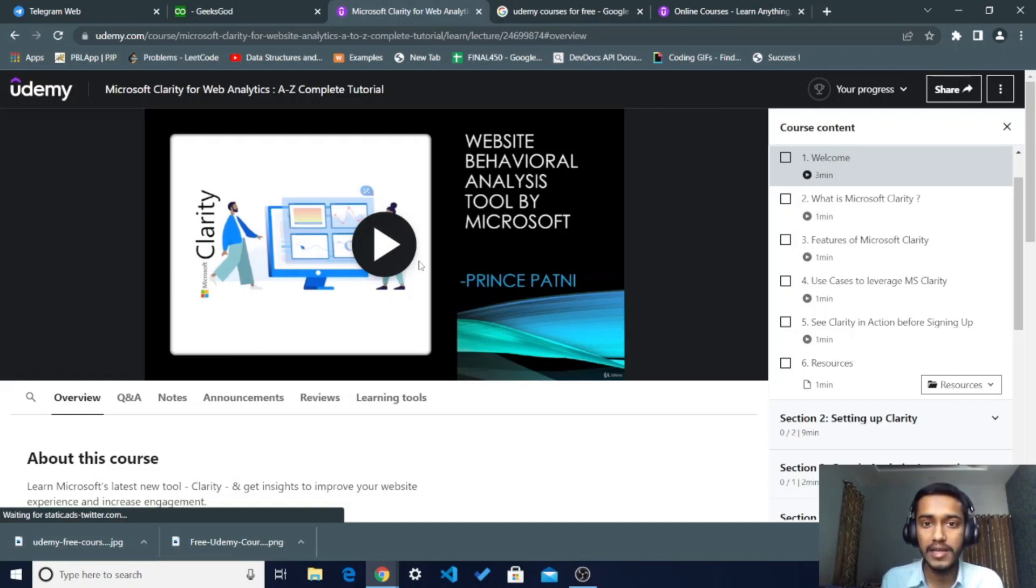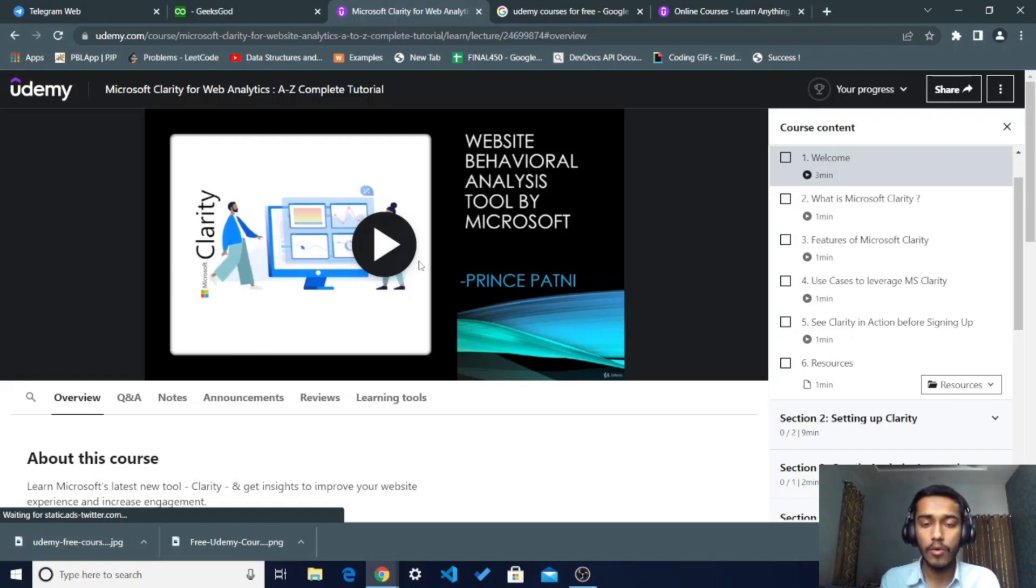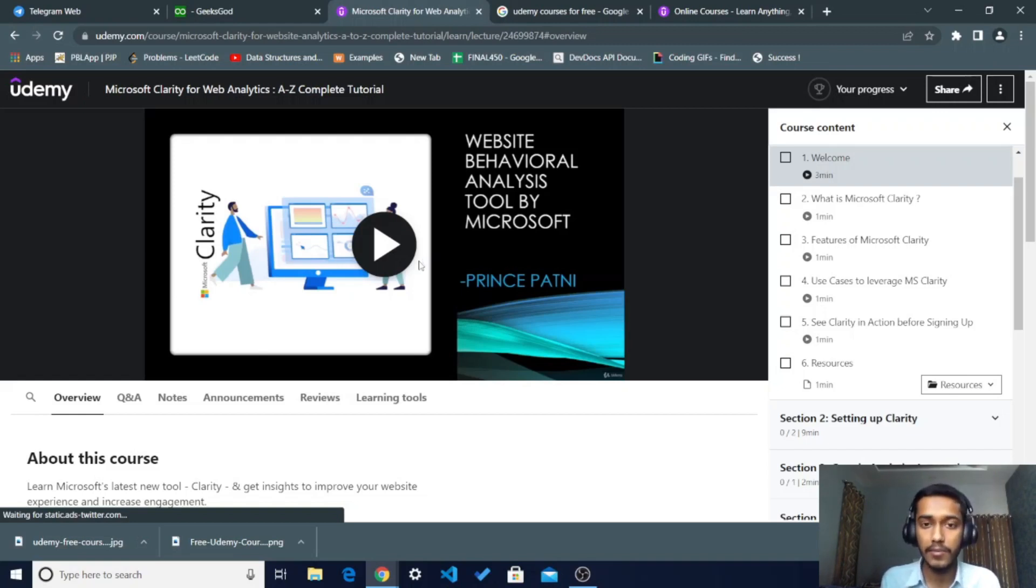So you can take these Udemy courses just free of cost by this way. I hope this video is very helpful to you. If this video is helpful, then just hit the like button and you can also subscribe for these types of videos.